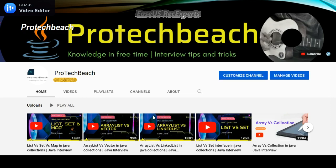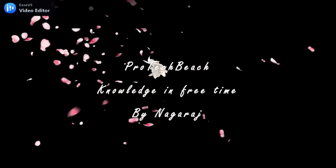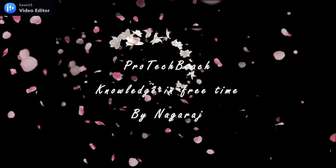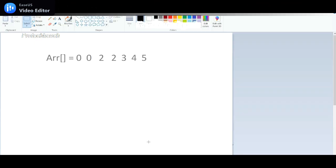Hi guys, Nagraj here. Welcome back to my channel. If you are new to this channel, please subscribe. In this video, we will see how to remove the duplicate elements from an array list.